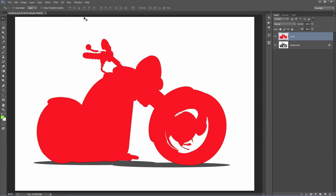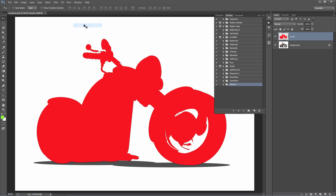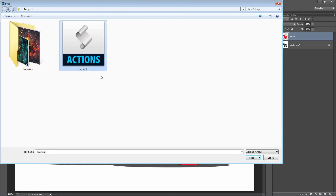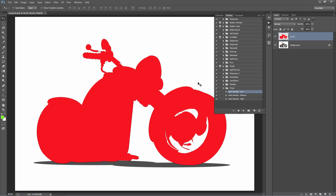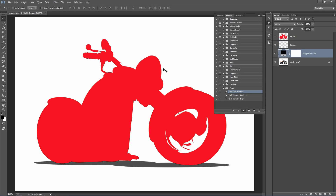Now load up the Actions panel by going to the Window menu and selecting Actions. Click the top right-hand corner icon, go to Load Actions, and select the forge.atn file. It will appear in the panel — you can see we've got three options: rock density low, medium, and high. I recommend starting with low, and if the action finishes and you want more rocks, play it again on medium, then high if needed. All we need to do now is click Play. The effect takes about three minutes to build, so just click play and come back to it. I'm going to skip ahead in the video to the result and then go through every layer to talk about customizations.